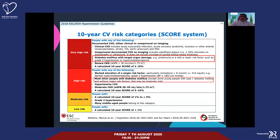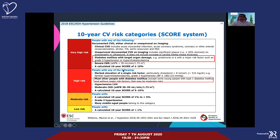We have to put our patients into four risk classes: very high risk, high risk, moderate risk, and low risk. Very high-risk patients are those with clinical cardiovascular disease — myocardial infarction, acute coronary syndrome, stroke, TIA, aortic aneurysm, peripheral vascular disease. Diabetics with target organ damage, proteinuria, major risk factors such as grade 3 hypertension or high cholesterol, and severe kidney disease are also very high risk. These patients don't need to be further categorized — they are already at high risk and treatment should be started right away.